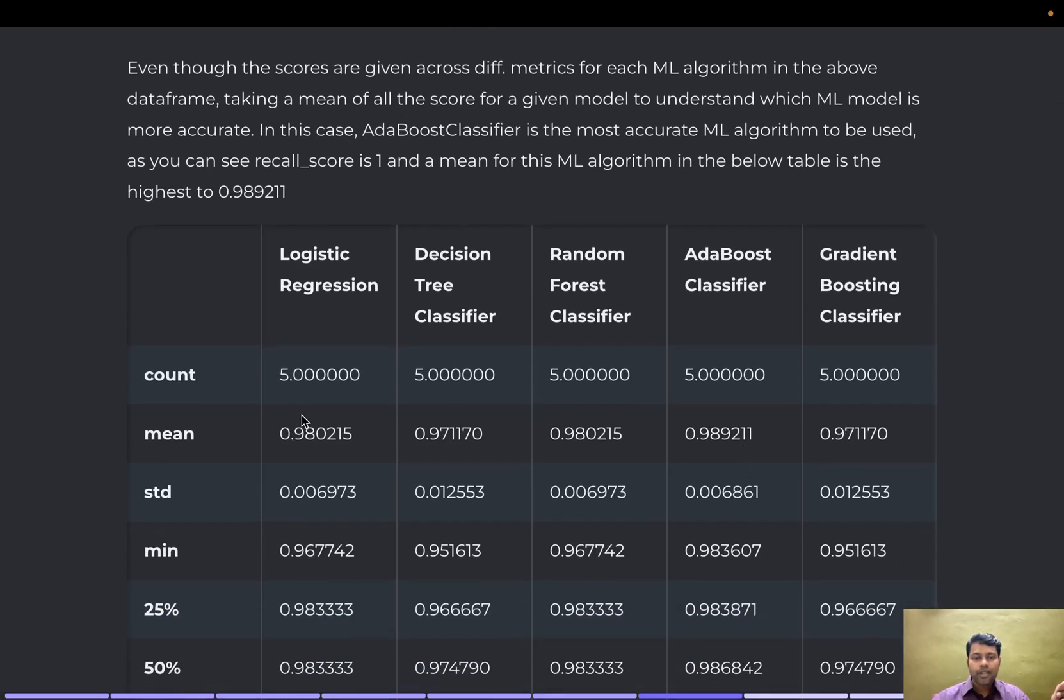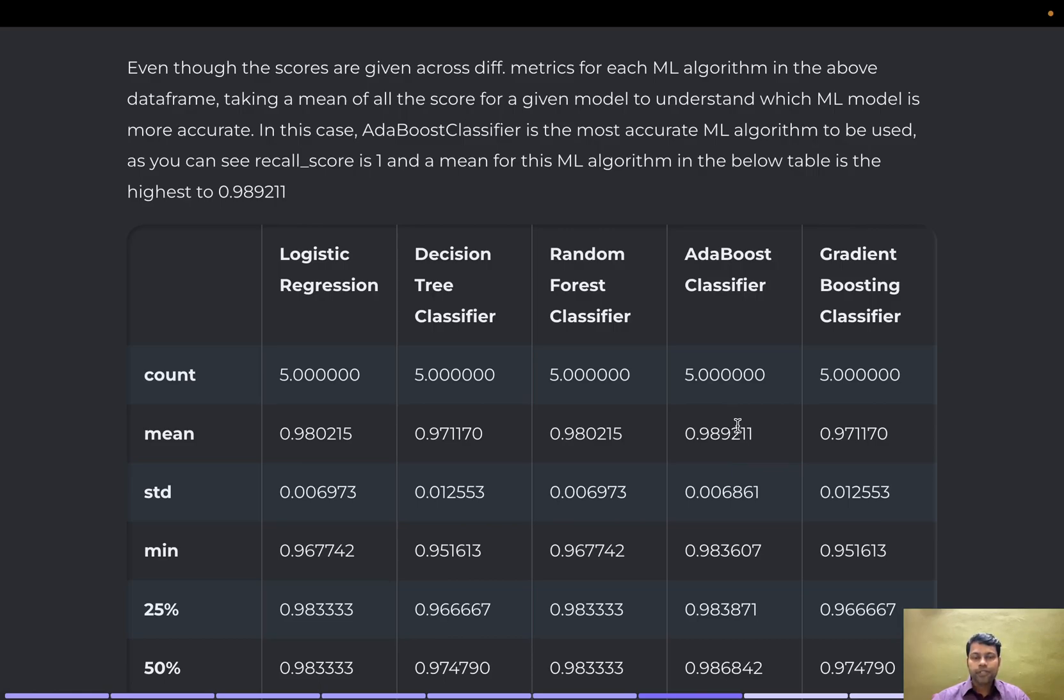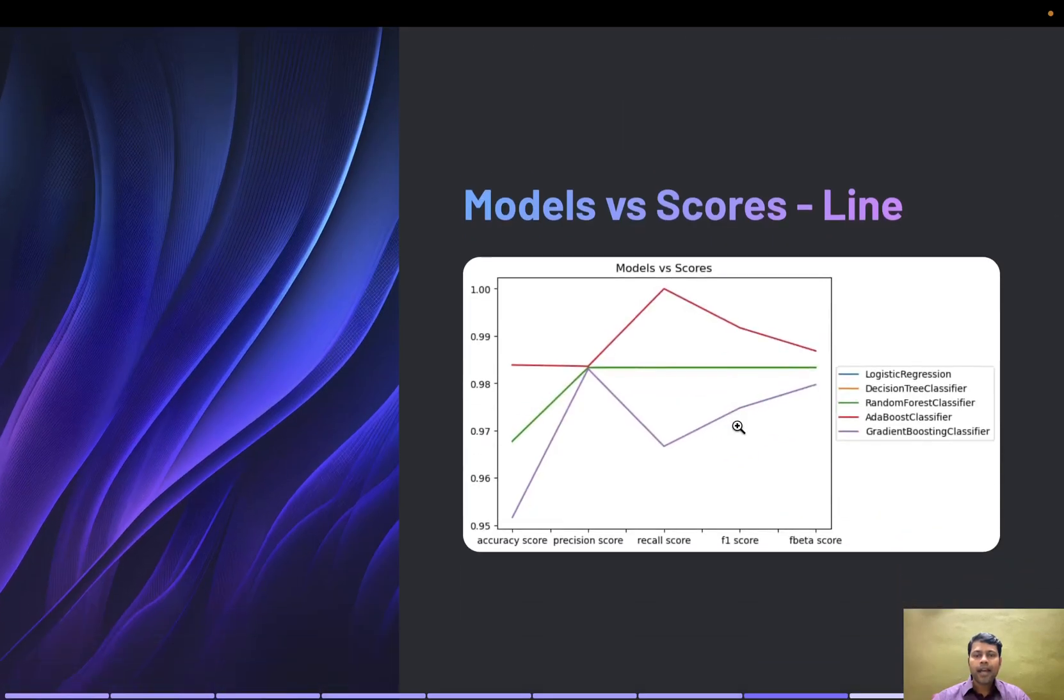Looking at the mean: logistic regression is 0.98, decision tree 0.97, random forest 0.98, gradient 0.97, and AdaBoost classifier is 0.989. Rounded off, it's 0.99, so AdaBoost is the right model for this dataset.